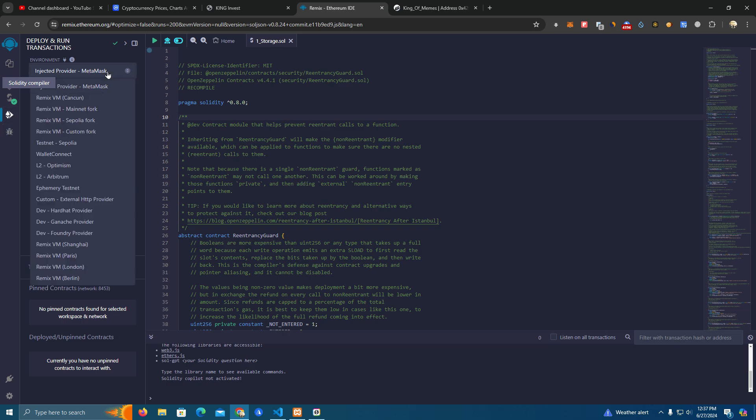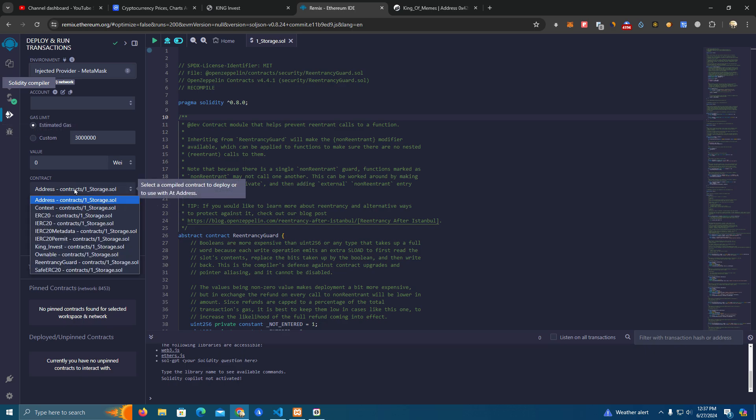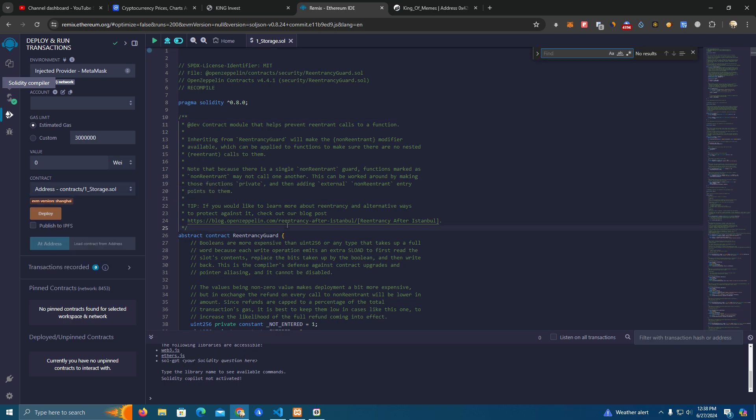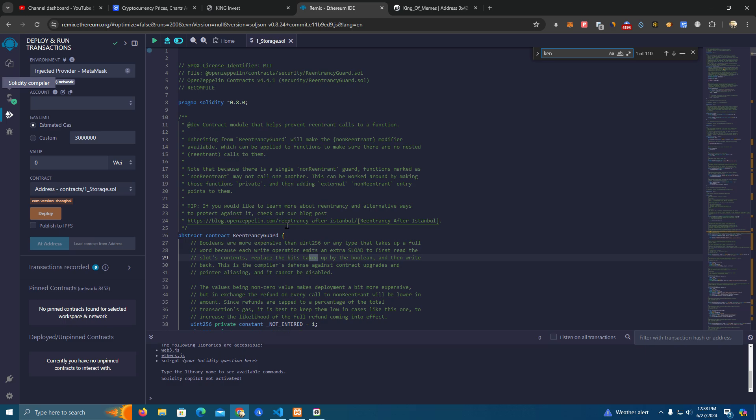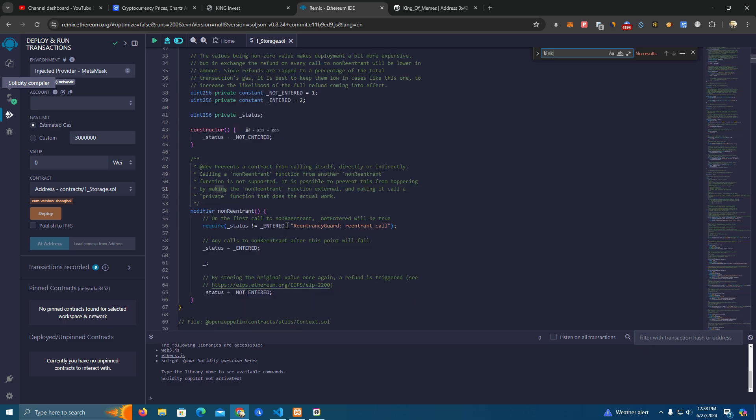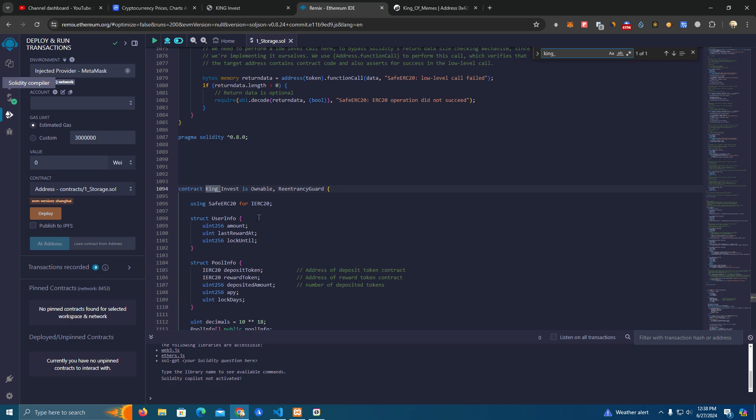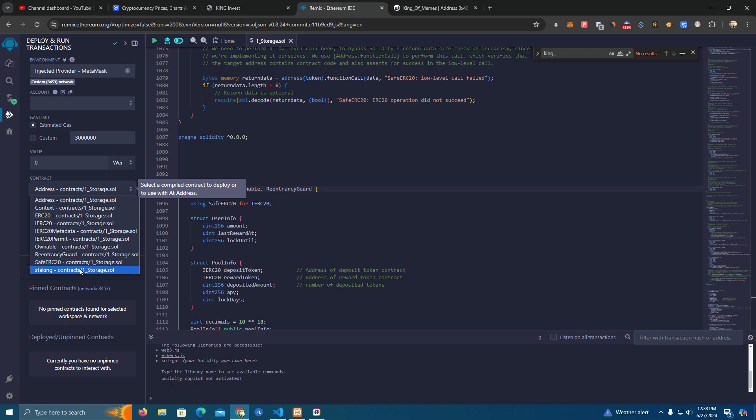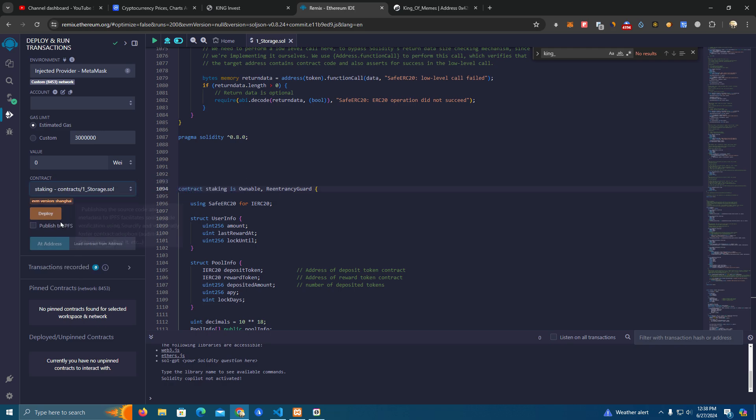Make sure you select injected provider MetaMask and here we select our contract based on how we named it. In this case it's King Invest, but you can change that. You can change the contract name here, you can use simply just 'staking' if you want. I have it on automatic compile. Here we select the staking contract and click deploy.